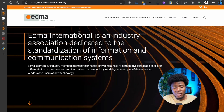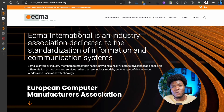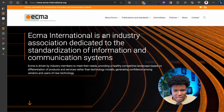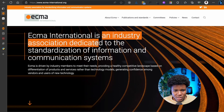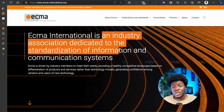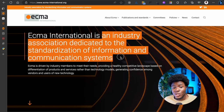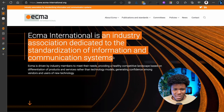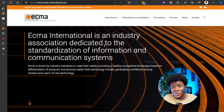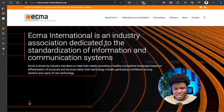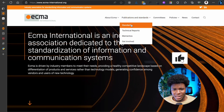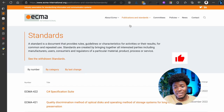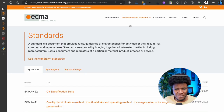ECMA is an abbreviation for European Computer Manufacturers Association. As you can see here, it is an industry association dedicated to the standardization of information and communication systems. ECMAScript is one of those standards, but they actually have a lot of other standards. If you come to the nav here and check Standards, you'll be able to see a couple of standards that this association has defined.